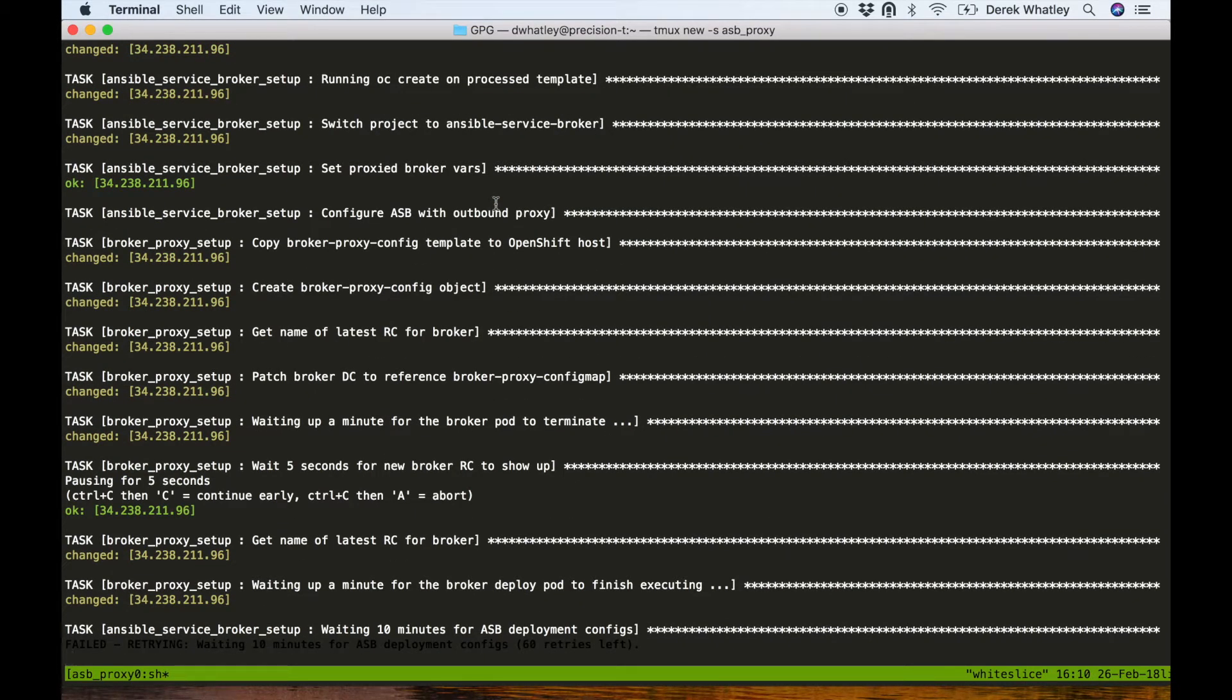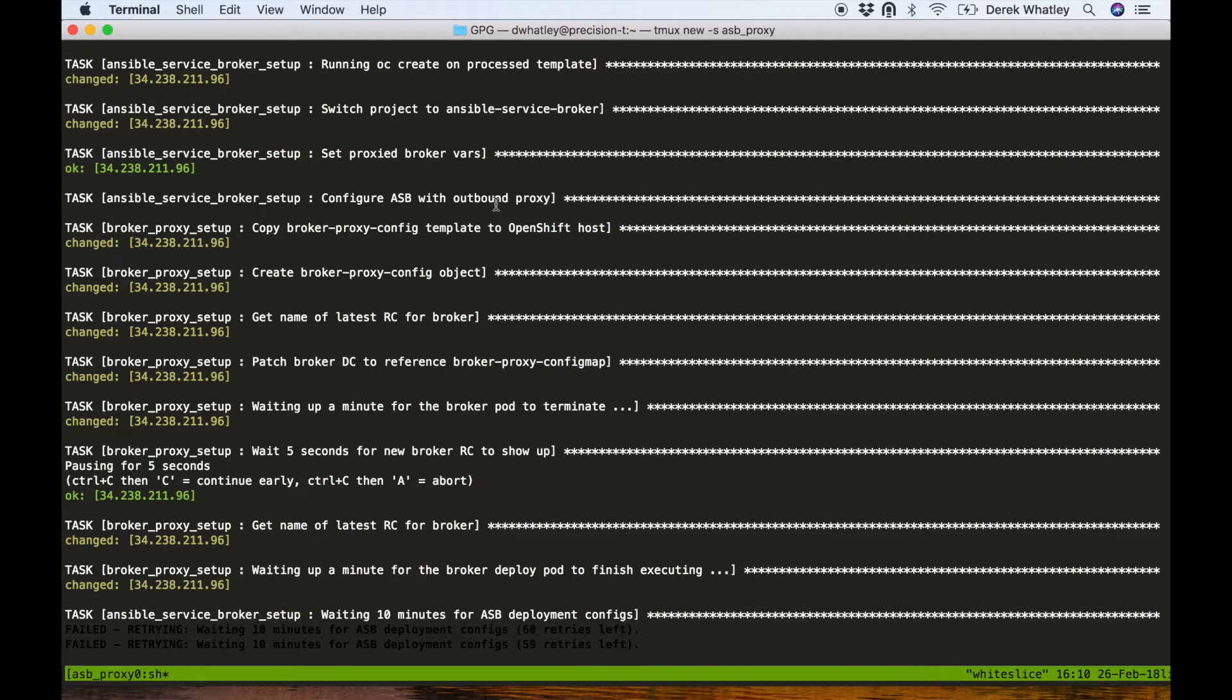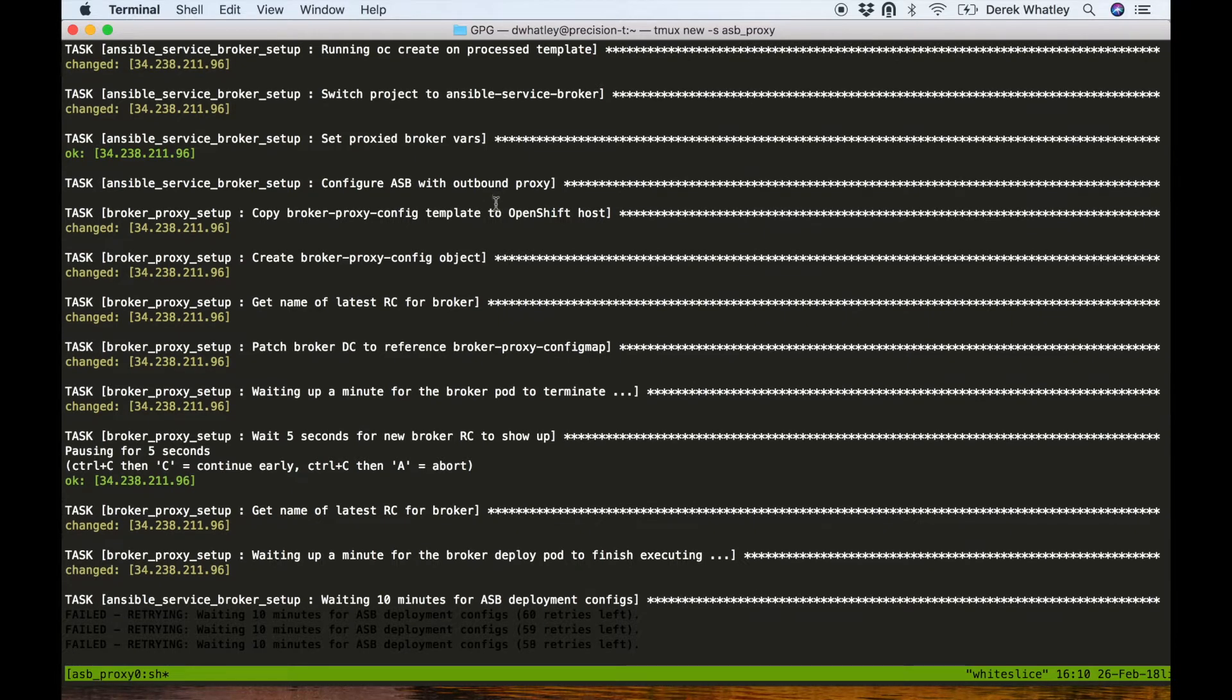So once OC cluster up completes, you should see in this process that we're creating a broker proxy config object. You can see that in the middle of the screen right now. So essentially that is a config map inside of the automation broker project that's going to be injected into the broker's container using the deployment config.